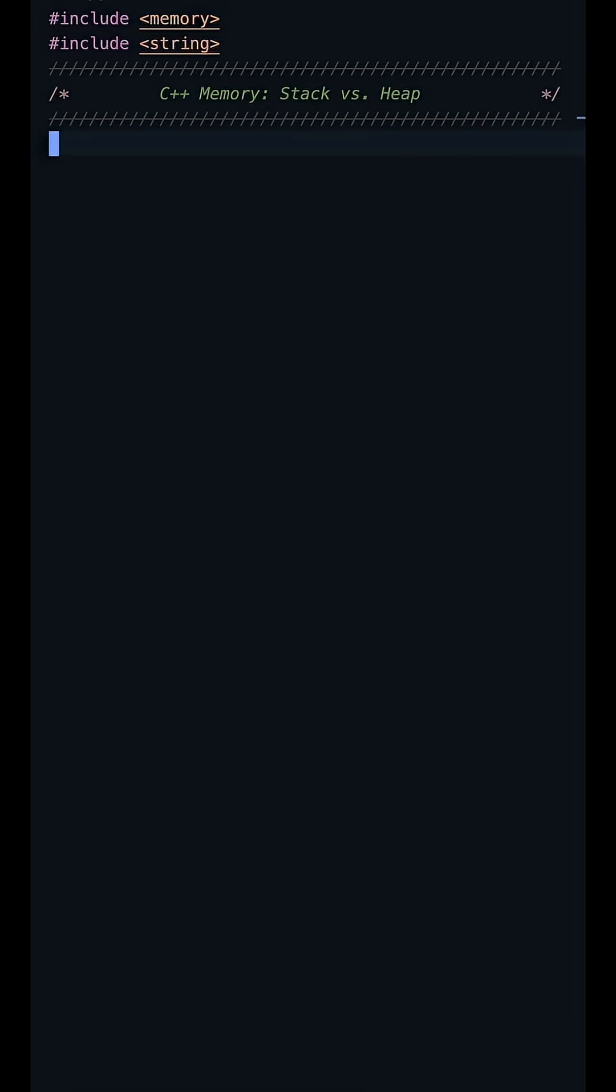Every C++ programmer needs to master memory management. Let's clearly define the fundamental difference between the stack and the heap.